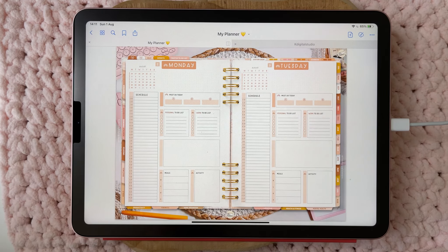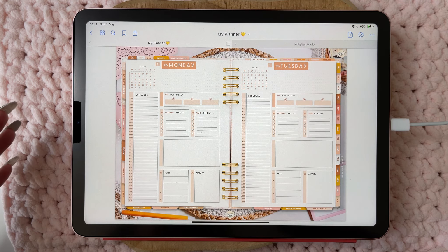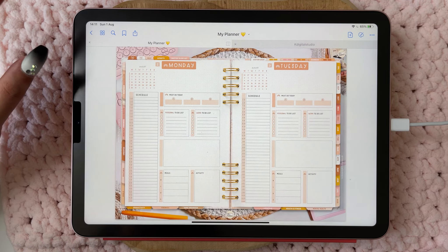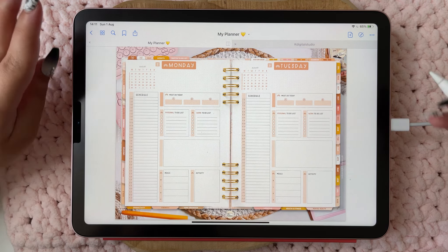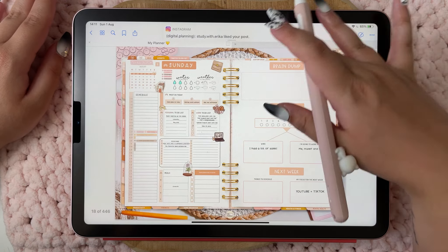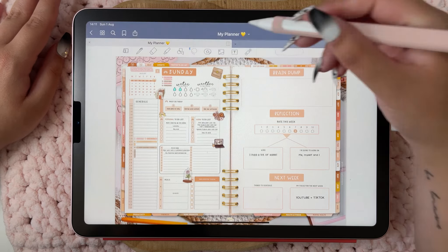Hello everyone and welcome back to a new YouTube video. We are going to plan my daily in my ultimate life planner. Tomorrow is Monday — new week, new goals.